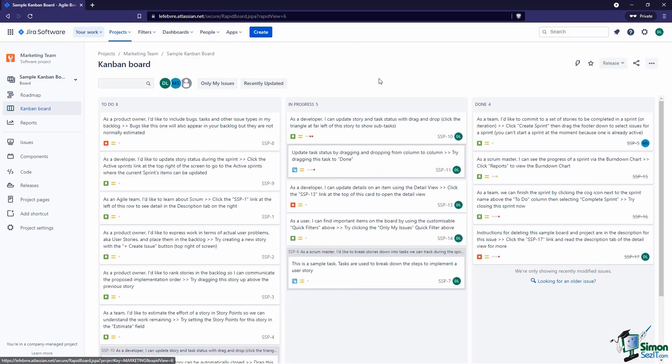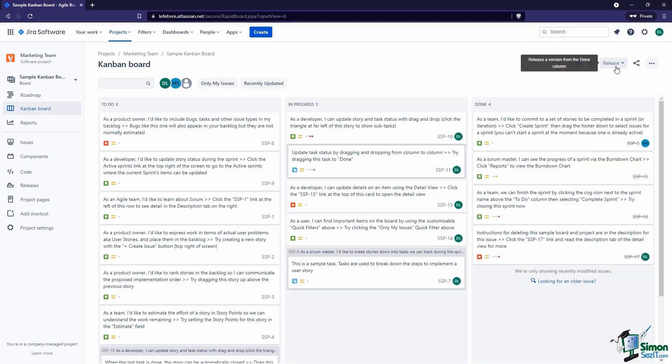Over here we have Release. Because Kanban doesn't have sprints like Scrum, Jira defaults to letting you create a new release, which we learned about earlier in this course. Releases are a way of organizing different versions together — think of releasing version 1.0, 2.0, 3.0. All of the issues associated with a version can be grouped together into a release, like putting those issues into a single folder to organize them.